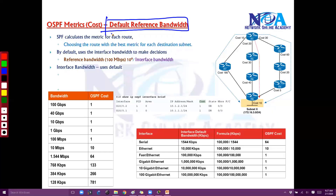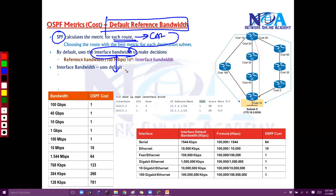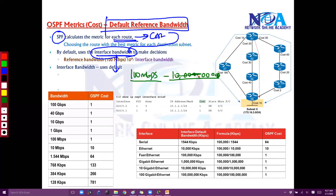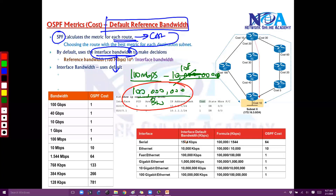The first option is the default reference bandwidth. By default, the SPF algorithm calculates the cost for each route based on the interface bandwidth. The best route is calculated based on the least cost, and that cost is derived based on bandwidth. The default formula is 100 Mbps — that is 10 to the power of 8 — divided by whatever bandwidth you have on that interface. For example, if using a bandwidth of 1544 kbps, the calculation gives you a cost of 64.